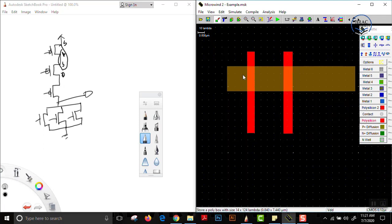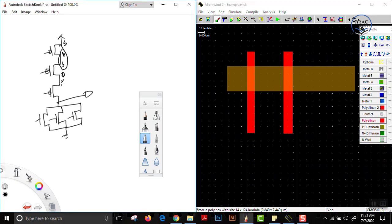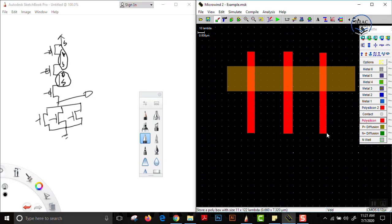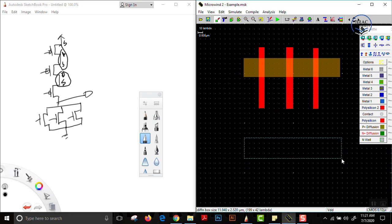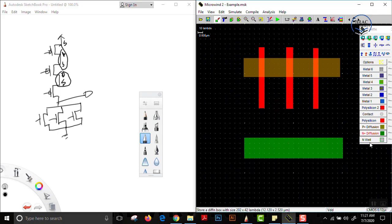This is MOSFET one with source and drain. This is MOSFET two with source and drain, where the drain of MOSFET one is the source of MOSFET two. We draw another polysilicon layer for the third MOSFET, with its source and drain. Similarly, we zoom out and draw an N-type diffusion layer with polysilicon layers for the NMOSs.